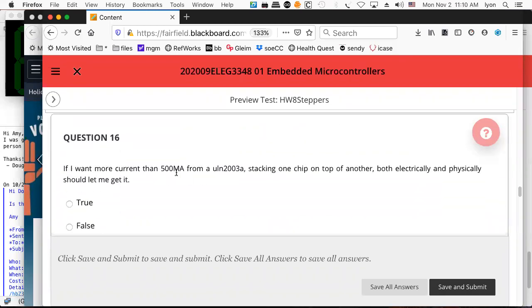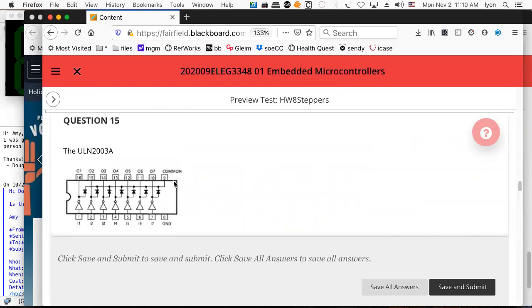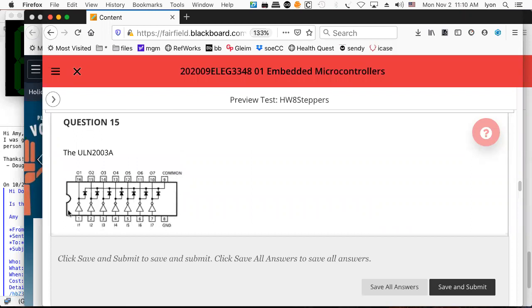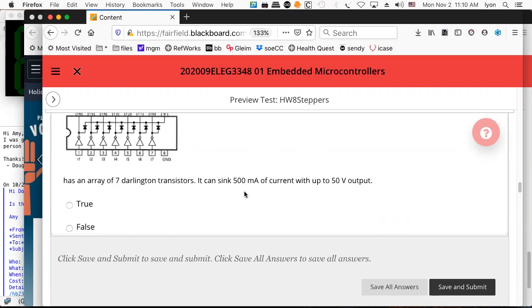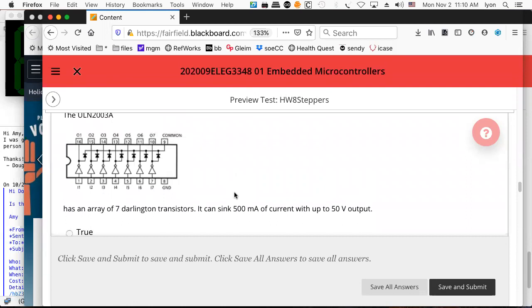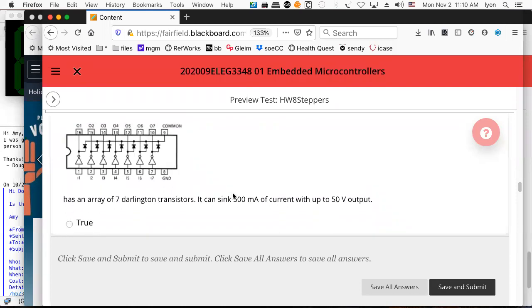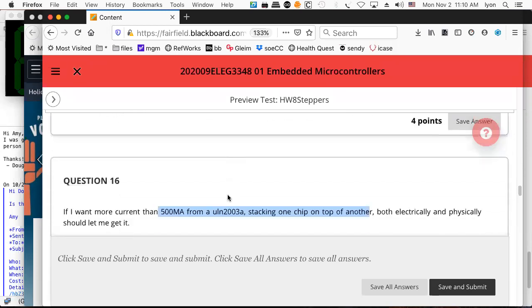You can stack two of these dual inline packages one on top of another and solder them up — in fact, you can get an ampere out of it, which is kind of neat. If you're going to draw an ampere out of a piece of electronics like this, you might want to consider throwing on a heat sink, but they say you can do it.